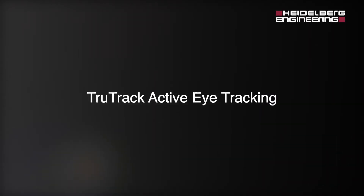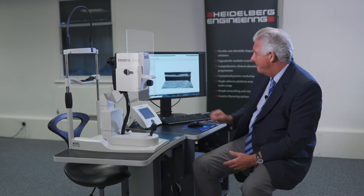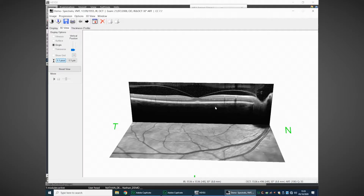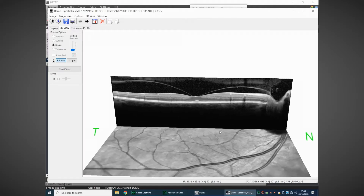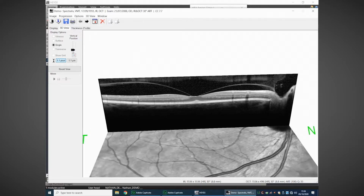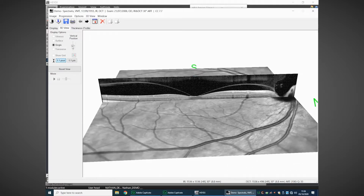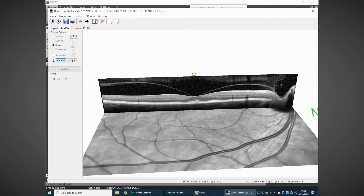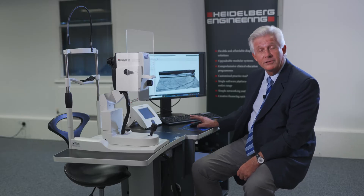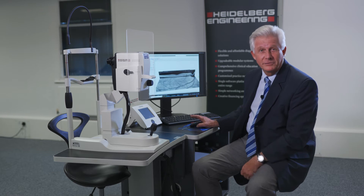This brings us to TrueTrack active eye tracking, or live eye tracking. This is a feature developed by Heidelberg Engineering for the Spectralis. Moving our fundus image up close to our OCT, you can see how exactly the fundus image aligns. Looking at the shadows of the OCT vessels here, it absolutely aligns to the fundus image, so we always know the location of the OCT relative to our fundus image.